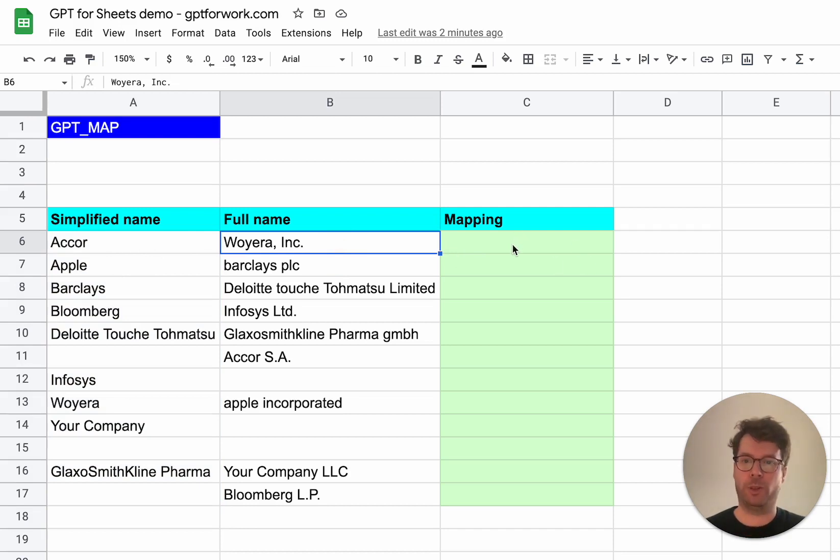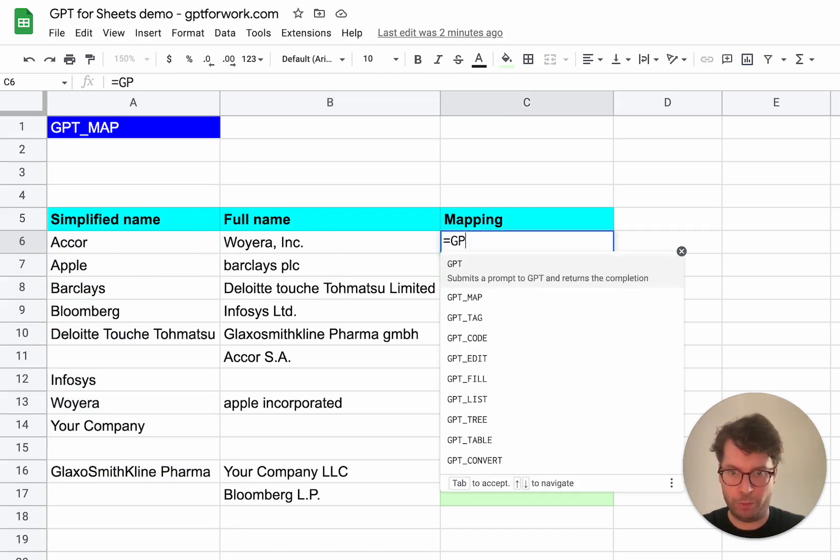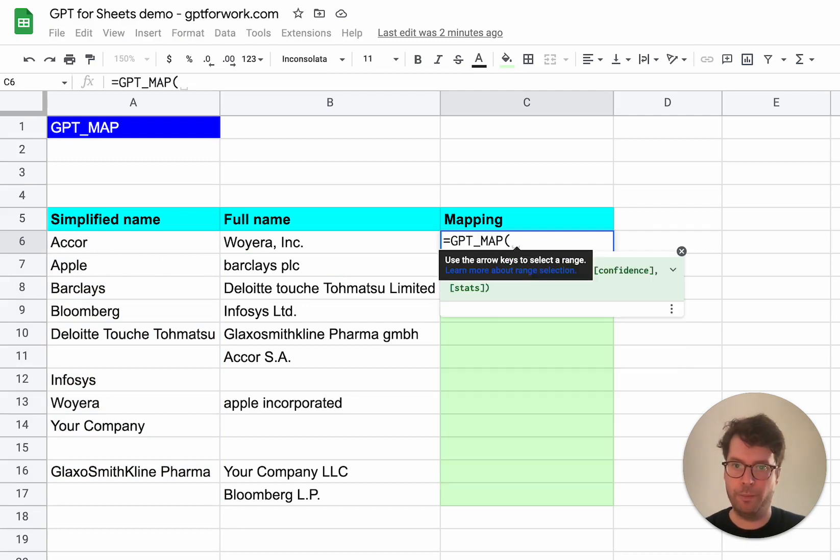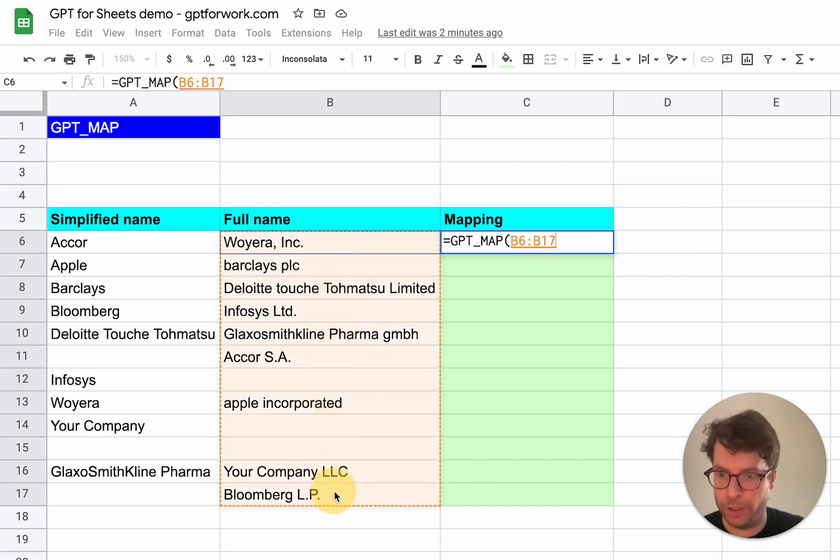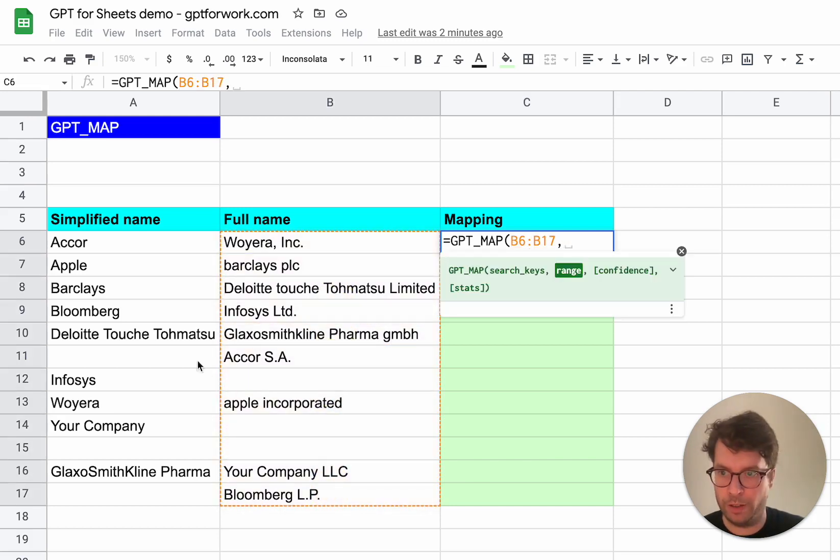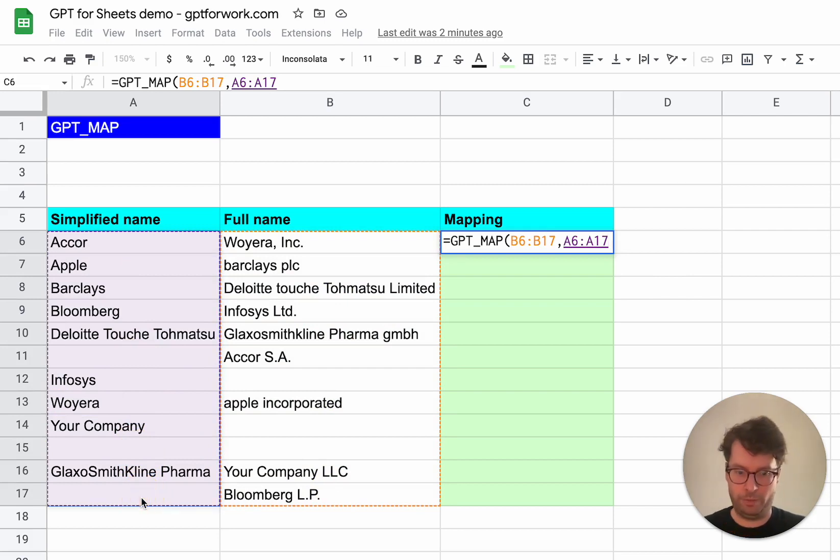So what you have to do is just type GPT map here and you will include in search keys here. You will put this range and then you will enter this range as the next parameter.